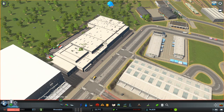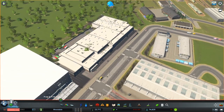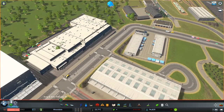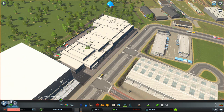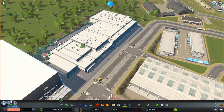Within Cities Skylines you have the default option, the bulldozer, but removing many objects like this can be an absolute pain and it's a very long and painstaking process. Luckily, there is quite an easy way you can do this on a large scale.